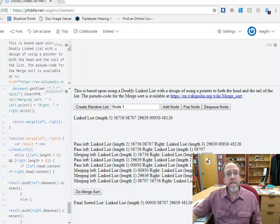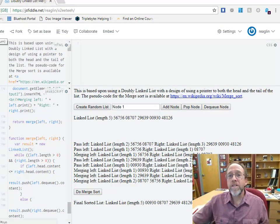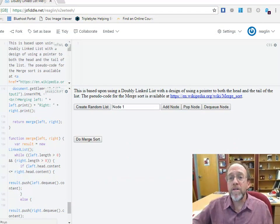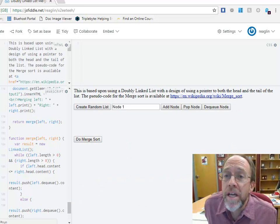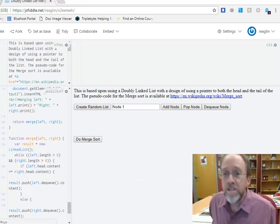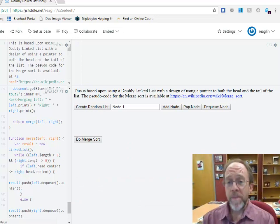Hello, I'm Dr. Ron Eaglin, and we're going to talk about the merge sort and the implementation in JavaScript.